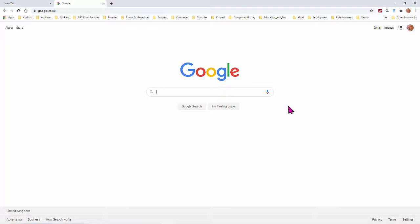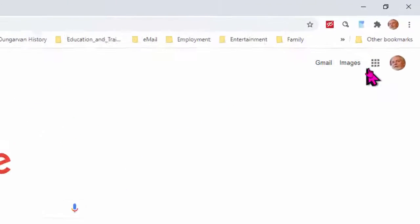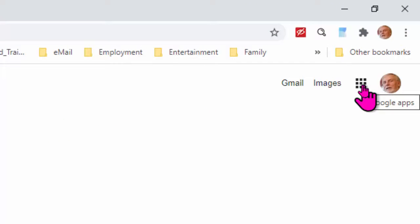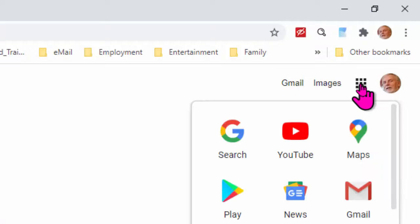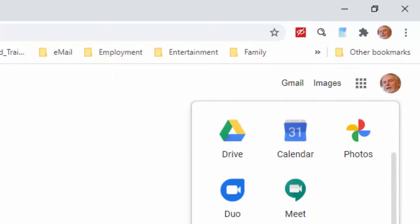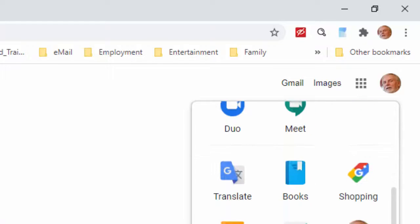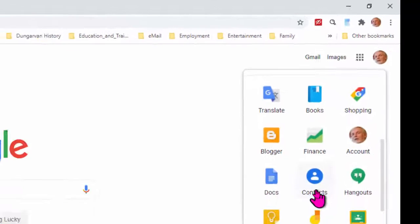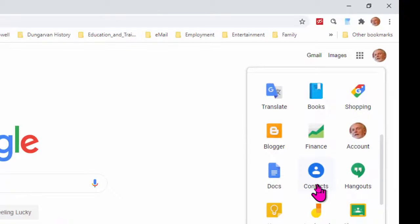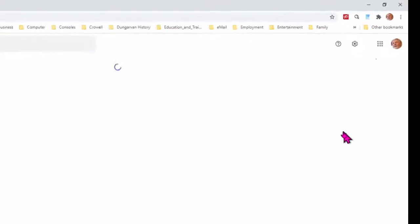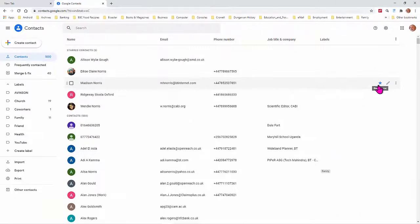The reason I've done that is to make sure that I've got up here my little grid of Google apps. I'm going to click on that grid and I'm going to search for my contacts. And there we are there. These are my Google contacts. I'm going to click on that.